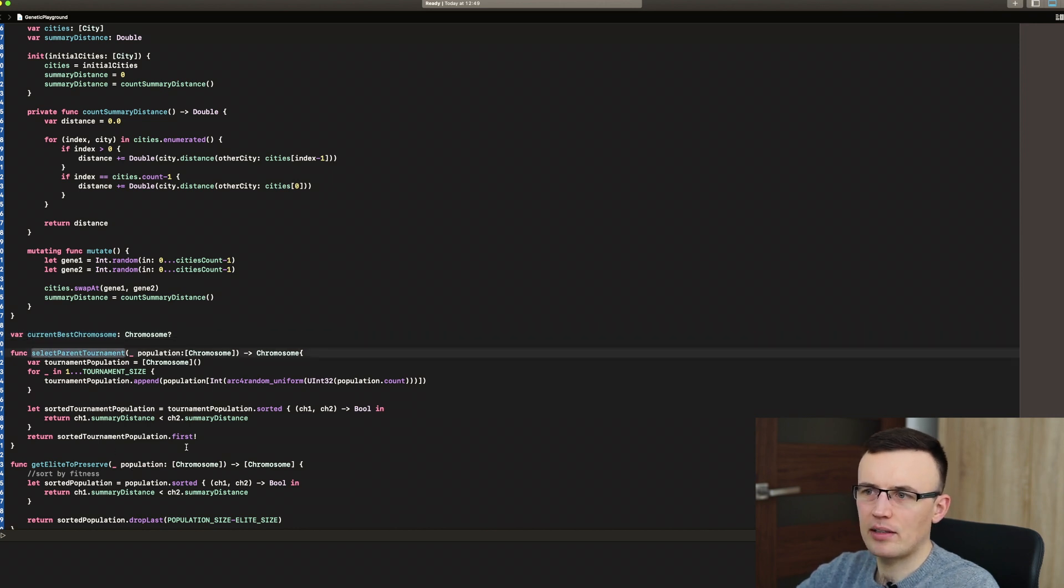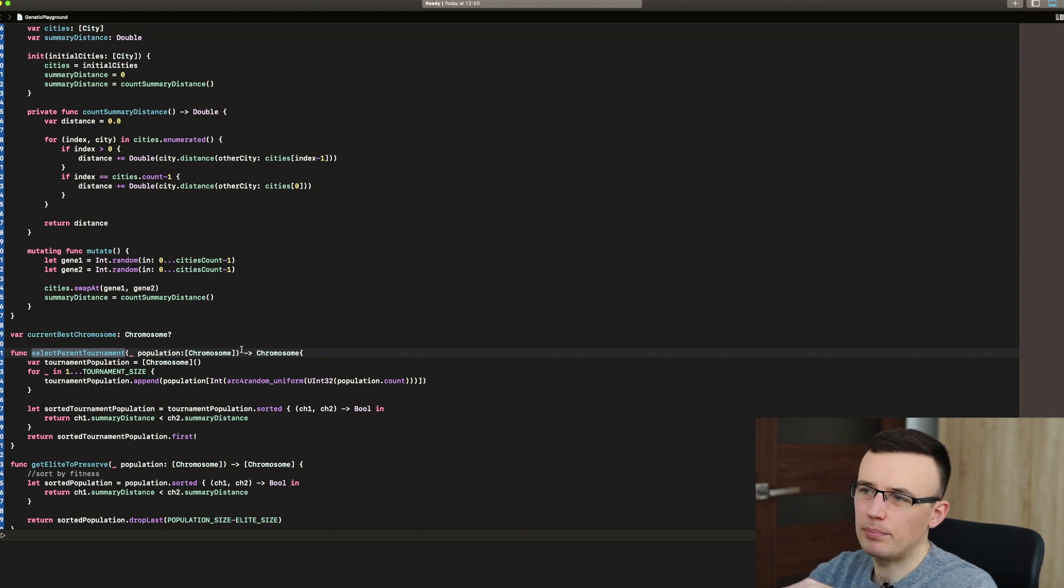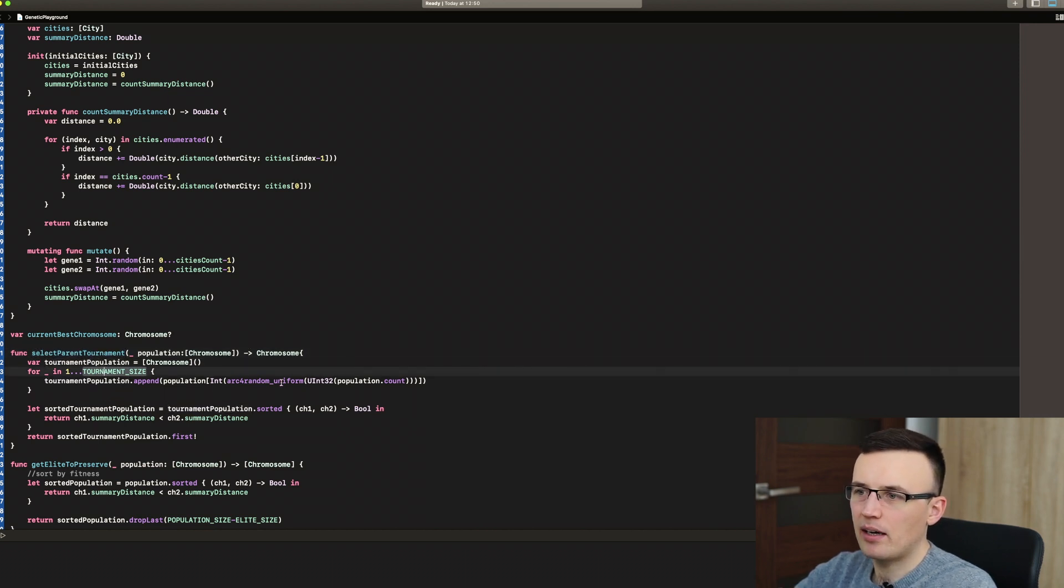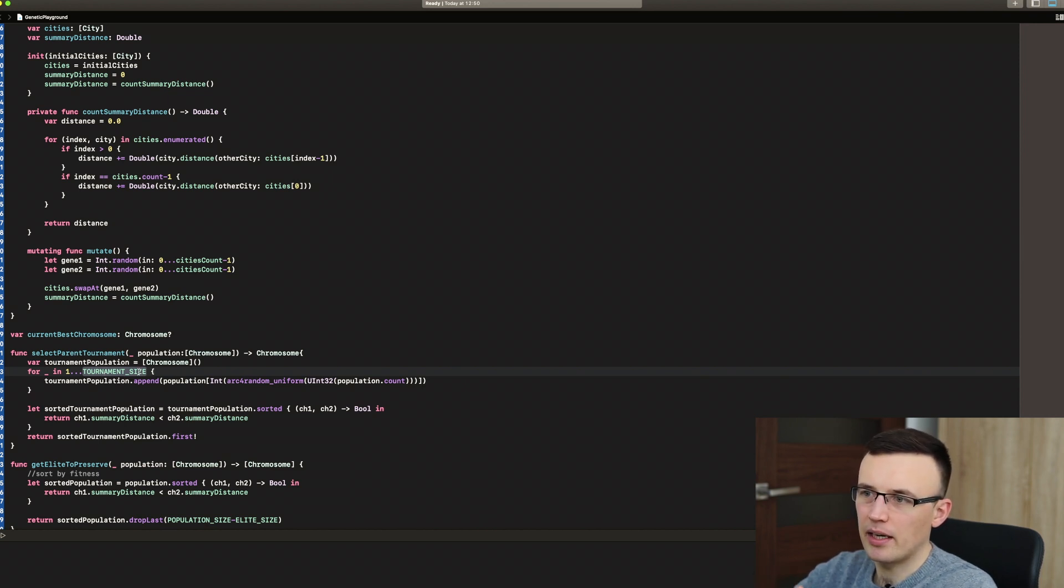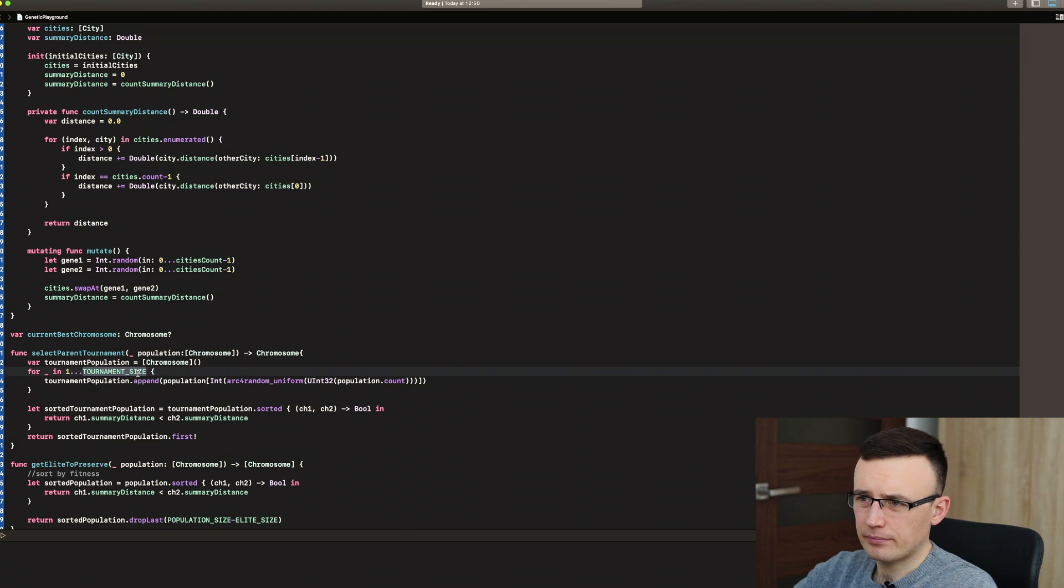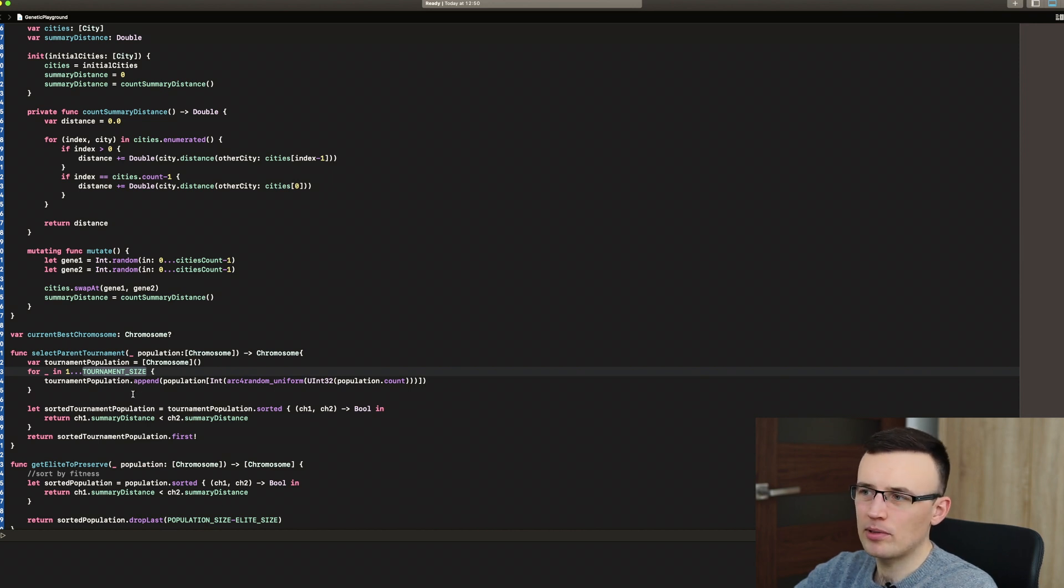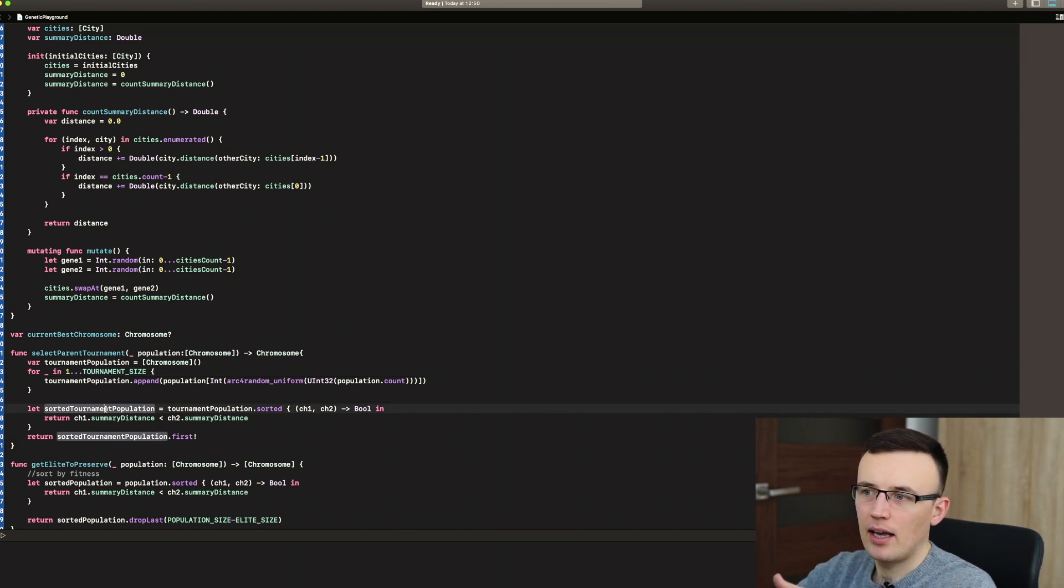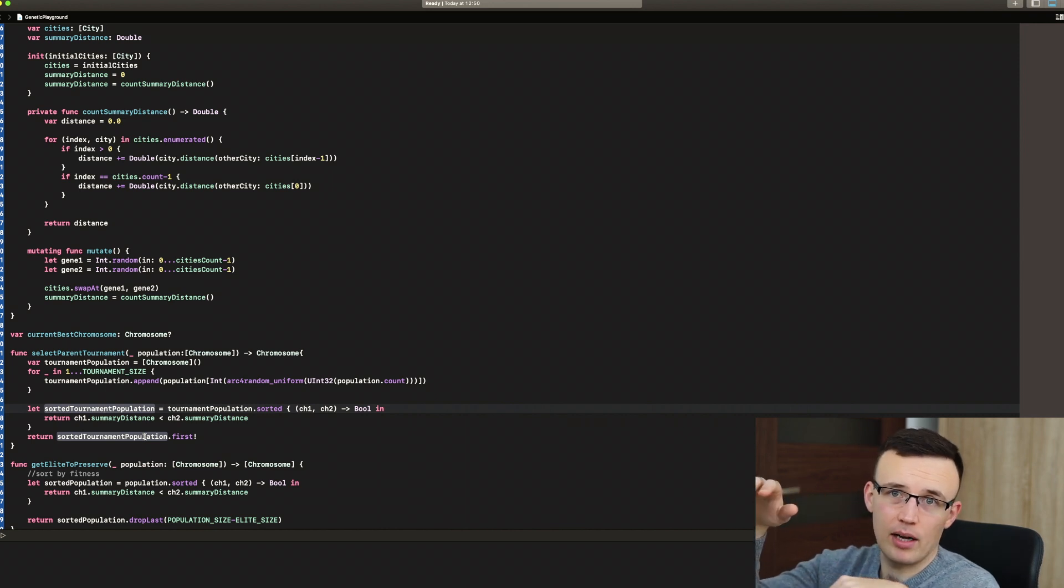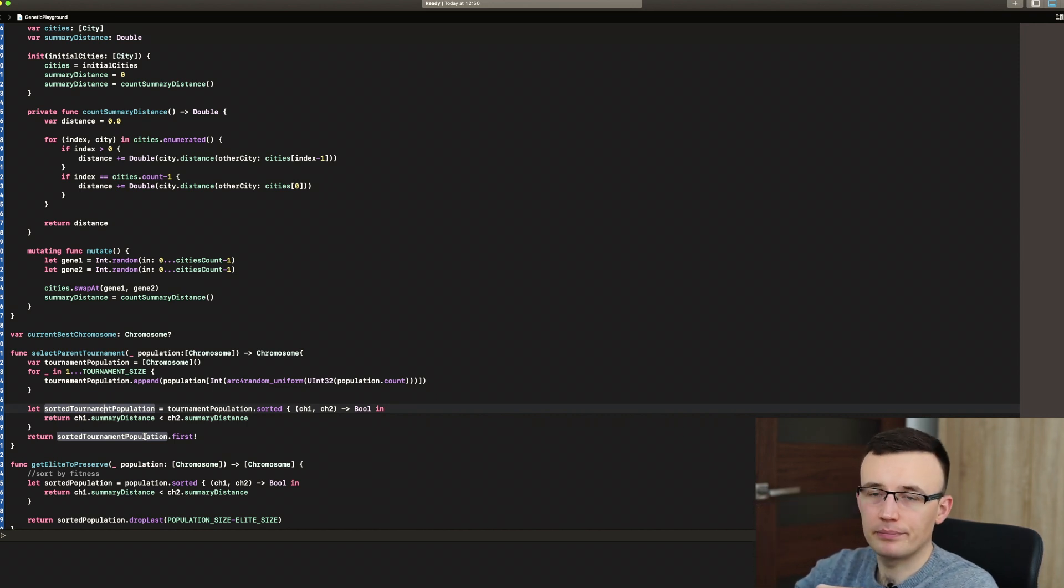So there's the function called select parent tournament. We put the population to this function and we randomly pick a couple chromosomes which are being described by tournament size. In our case, it's five. So we create a new array of chromosomes of solutions, we sort them, so the first one is the best one and we return the first one. So we pick five chromosomes randomly from our population and then we return best of them.